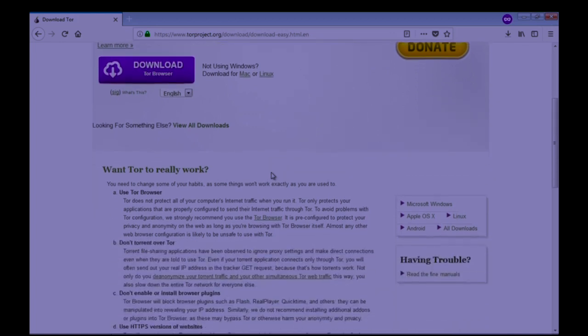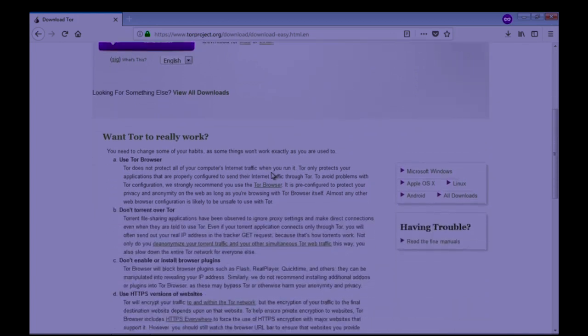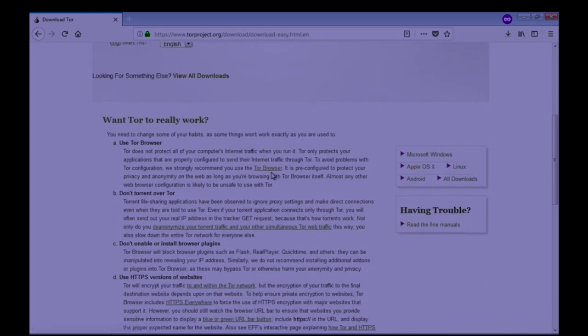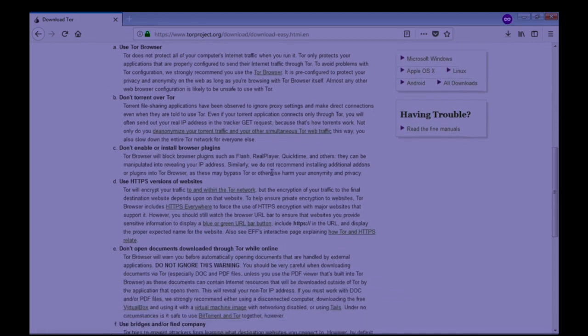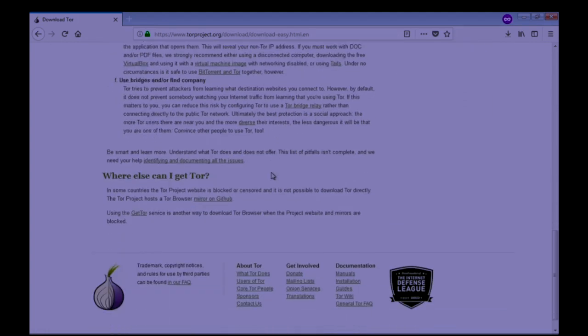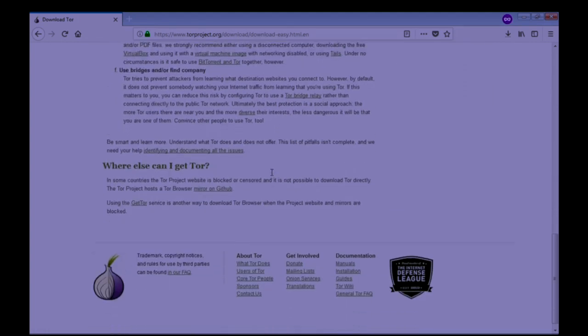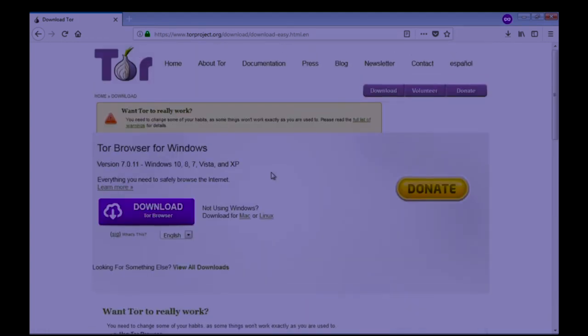There is documentation about how exactly Tor works. You can read if you want to.